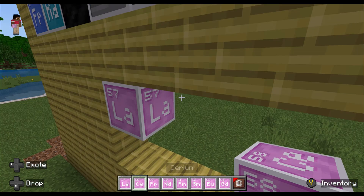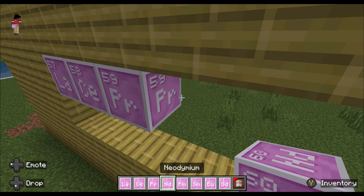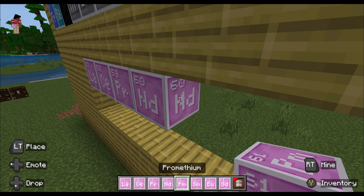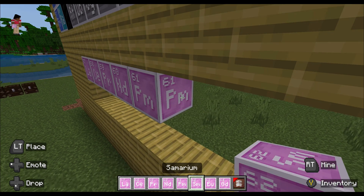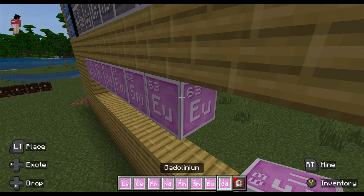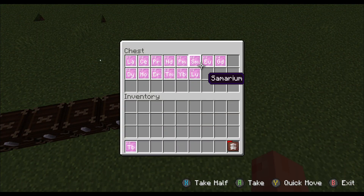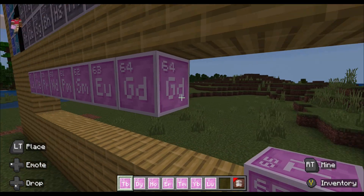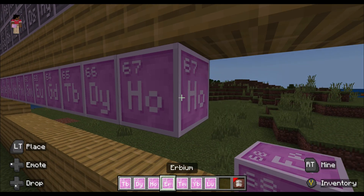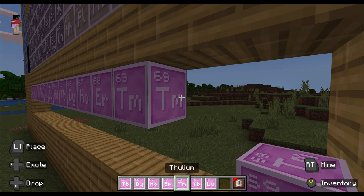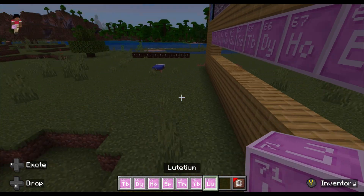The lanthanides start with lanthanum, then cerium, praseodymium, neodymium, promethium, samarium, europium, gadolinium, terbium, dysprosium, holmium, erbium, thulium, ytterbium, and lutetium.